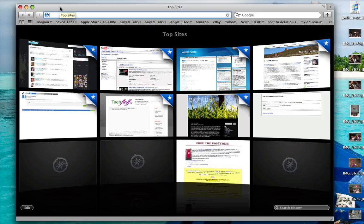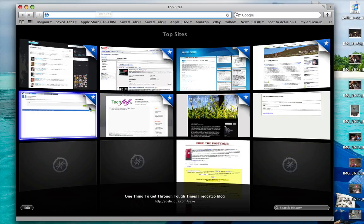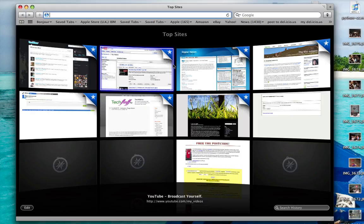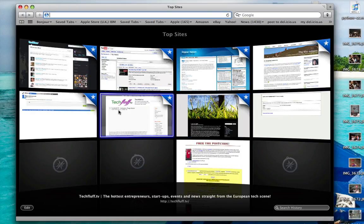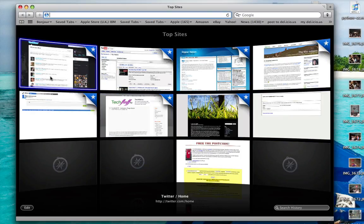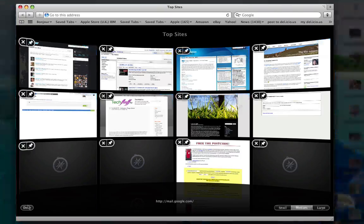I just installed the new beta of Safari from Apple, which is version 4, and started it up. It's given me this really nice Top Sites window, which shows the sites I visit most often with these little thumbnails, taking a leaf from Google Chrome I think. There are some nice things you can do here.